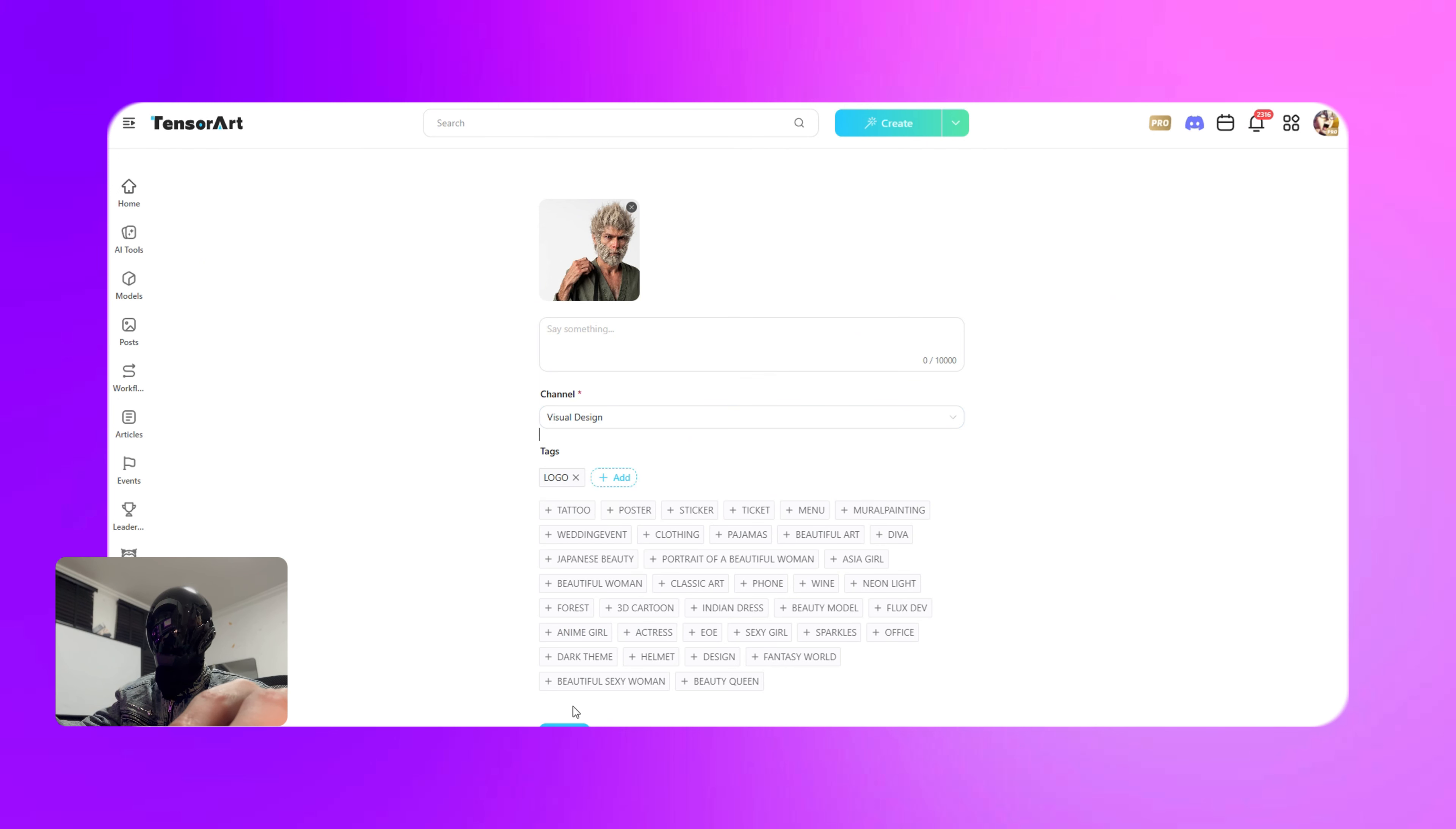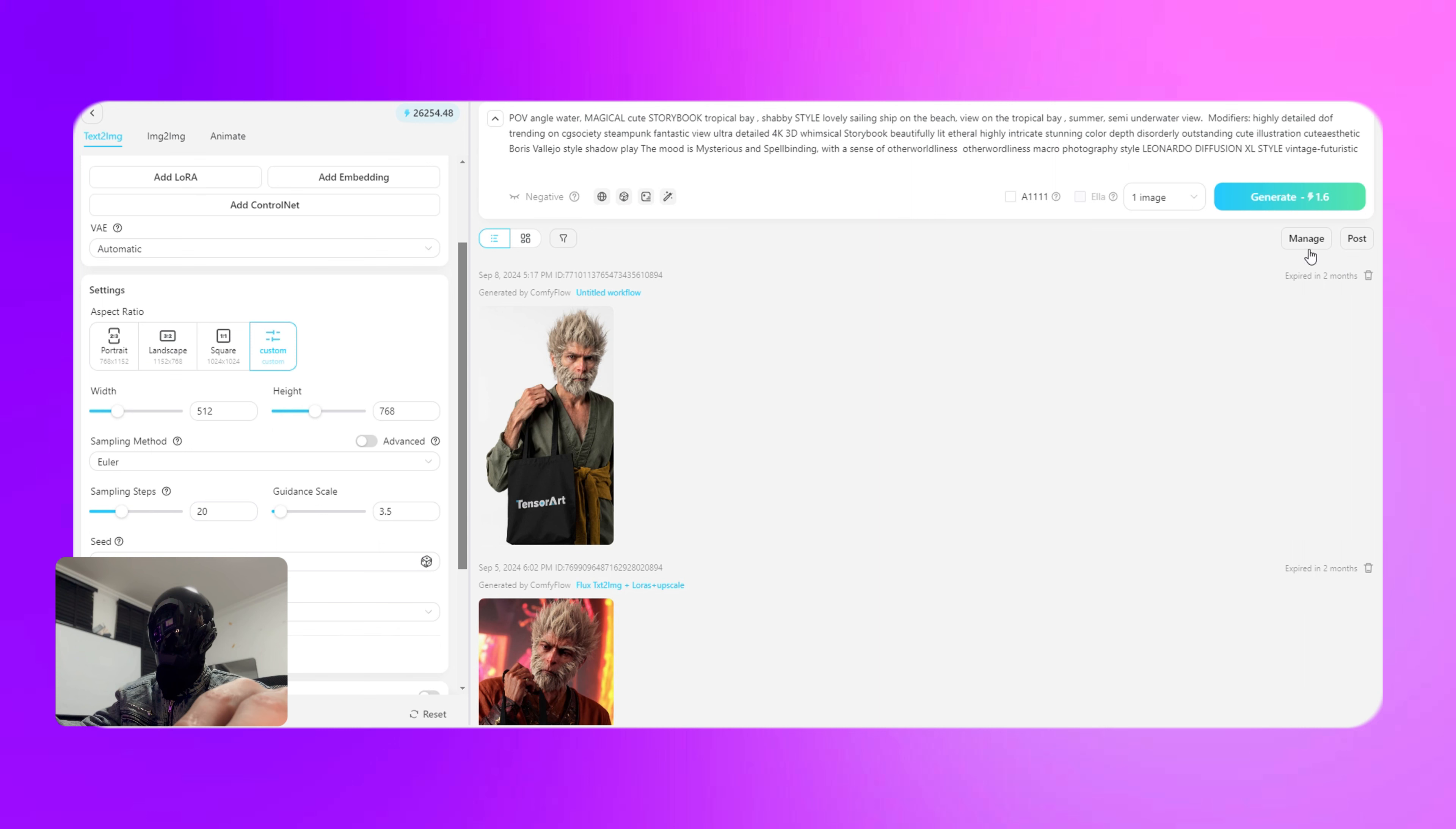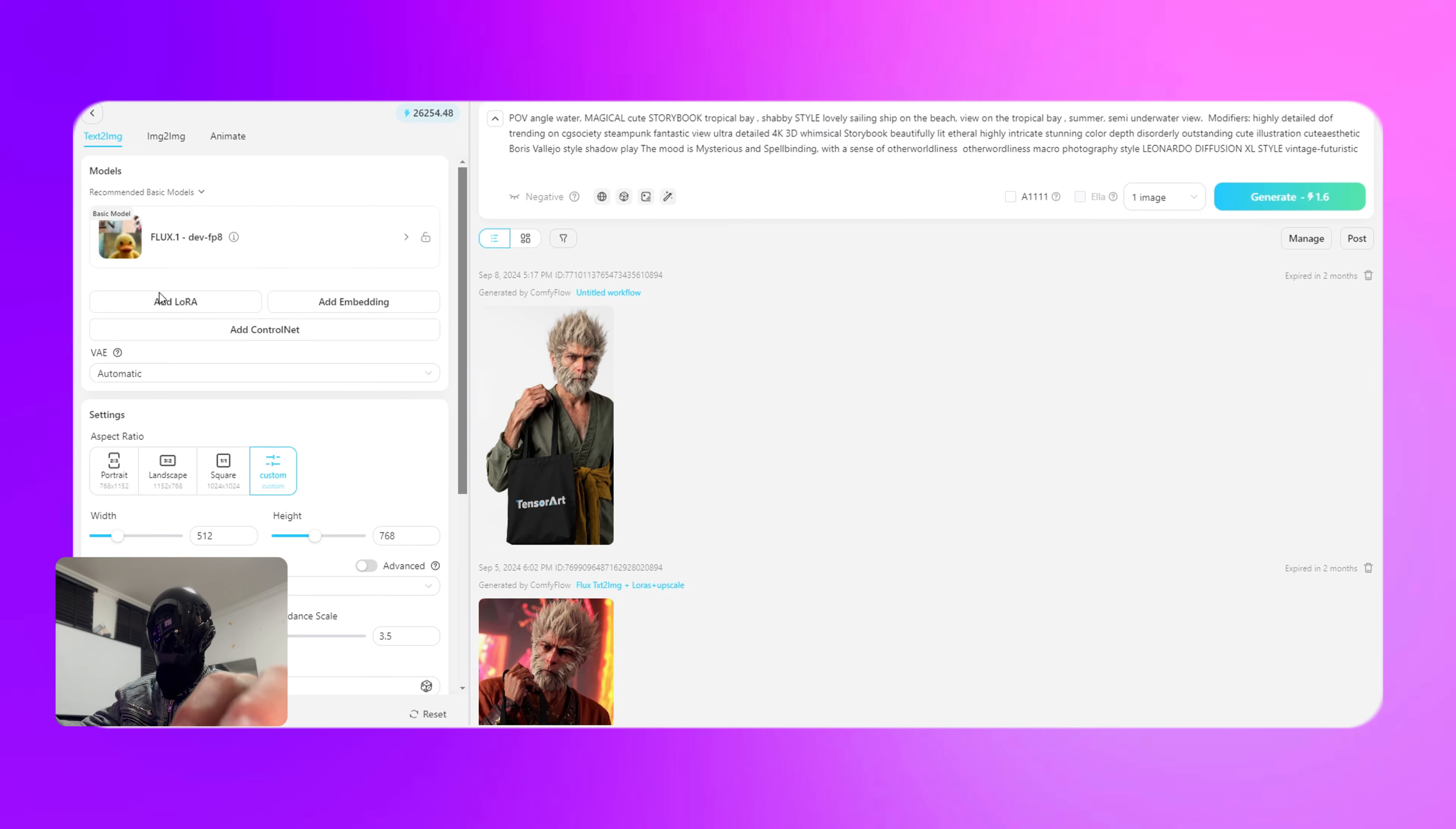After gathering user feedback on the workspace over the past few days, we've taken the best suggestions to heart and brought back the select all feature. If you've got more thoughts or ideas, feel free to drop your valuable feedback in the comments below. We're all ears.